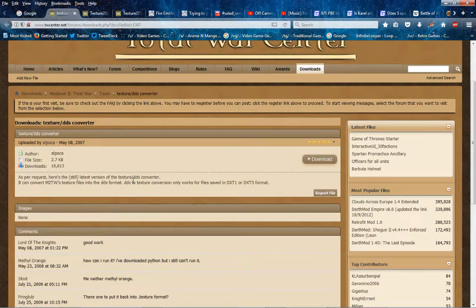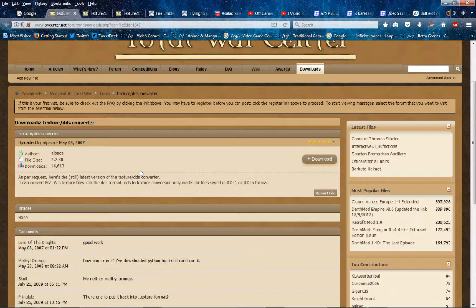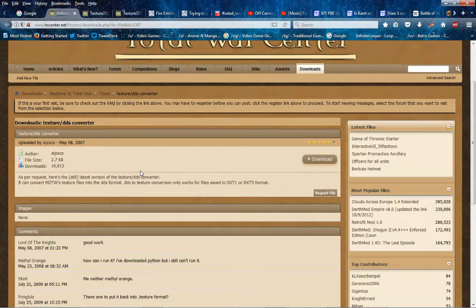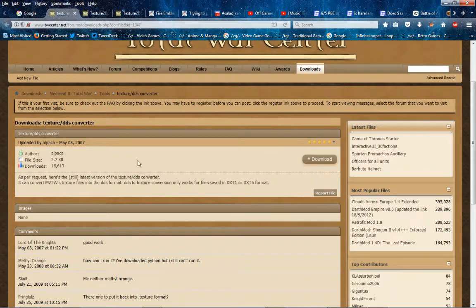Hello, I'm just going to quickly explain how to extract textures from Medieval 2, and then how to edit them, then put them back in the mod.